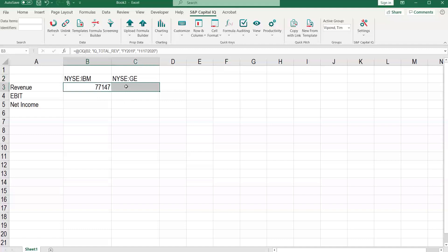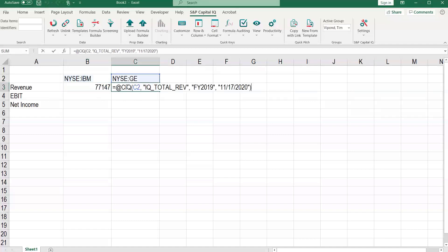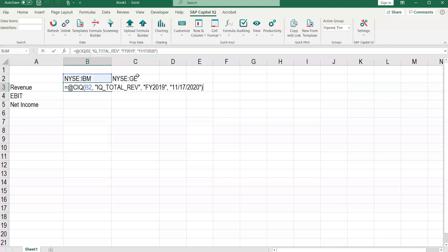We can take this and fill it right with control R. And now we have the total revenue in 2019 for IBM and for GE. And you can see in the formula here what is being referenced.